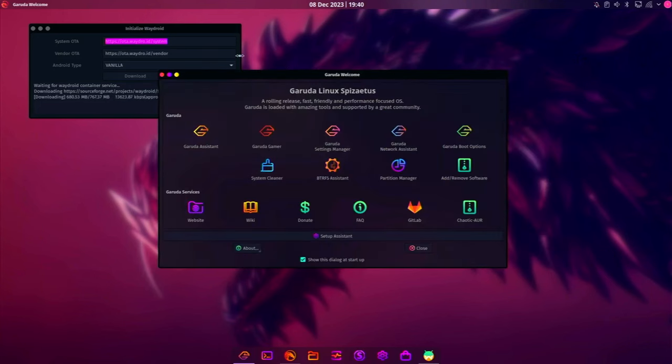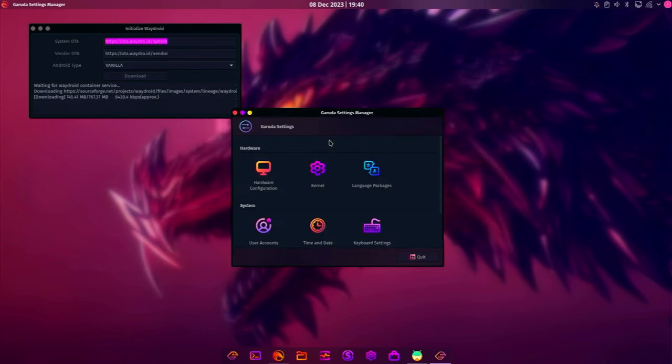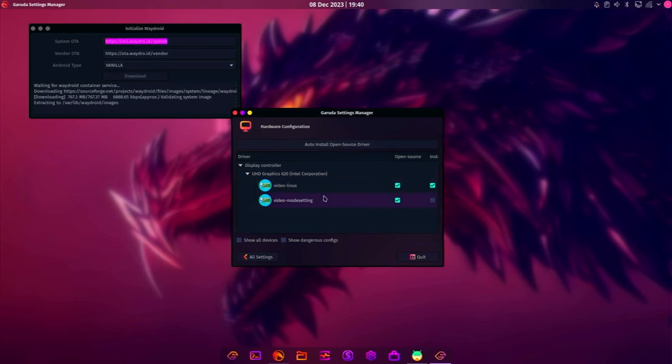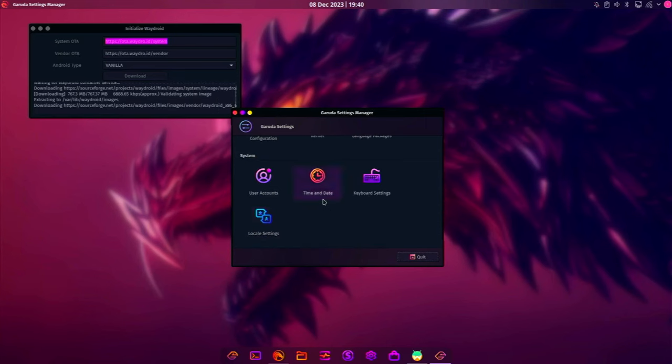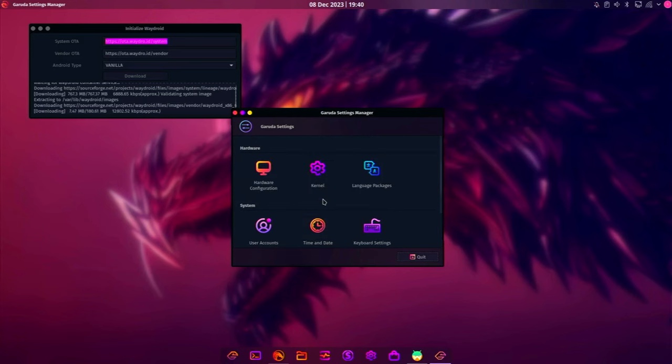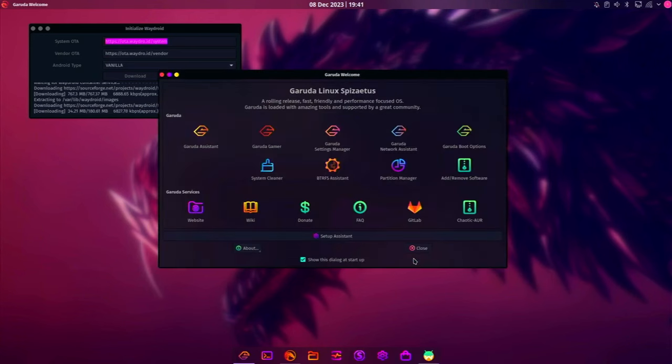And we'll let WayDroid keep doing its thing. Garuda Settings Manager. This was kind of weak in my opinion, but it does have your hardware configuration. You can just select different graphics, drivers, and whatnot. Your kernel, language packages. It's not too much. It's not like the KDE Settings app. It does give you settings for Garuda that are specific to Garuda.